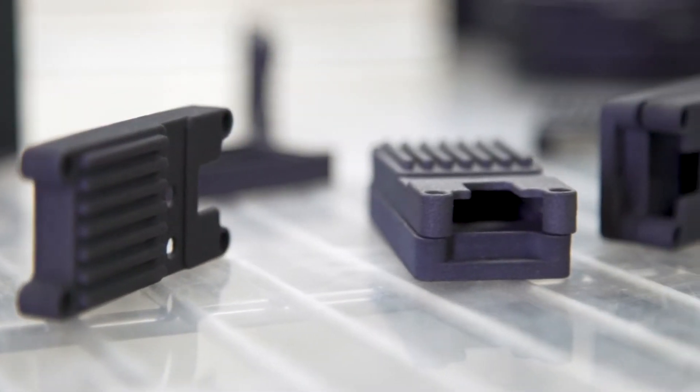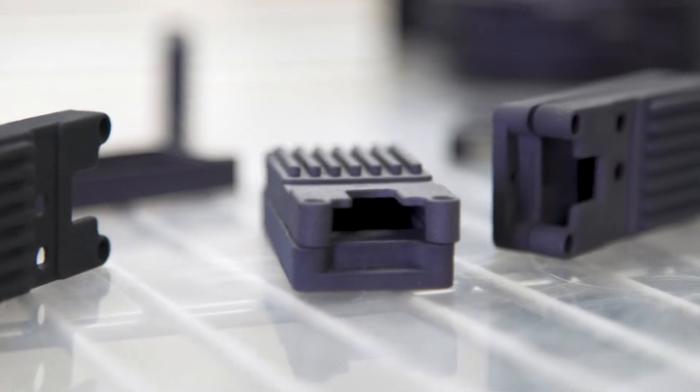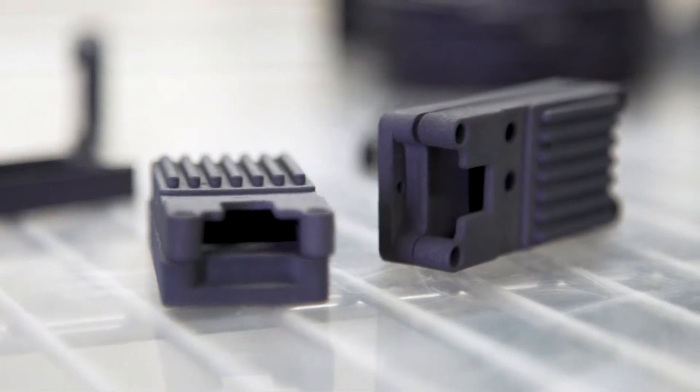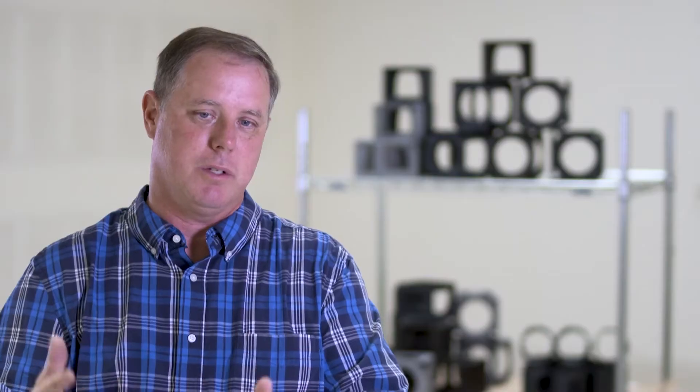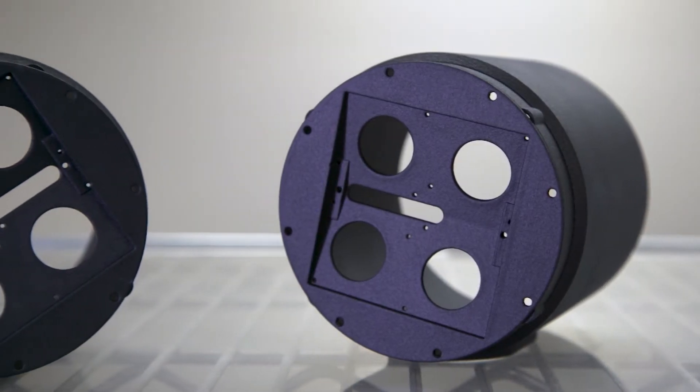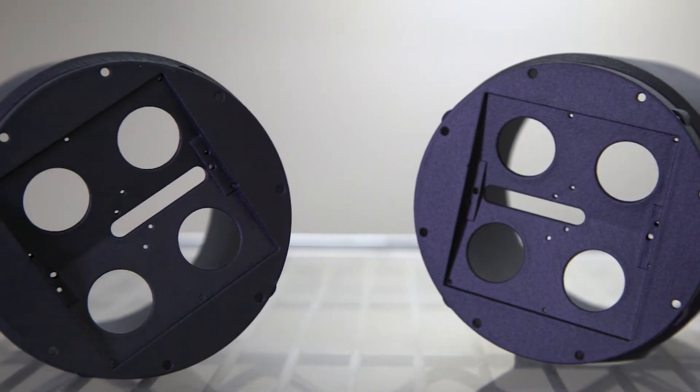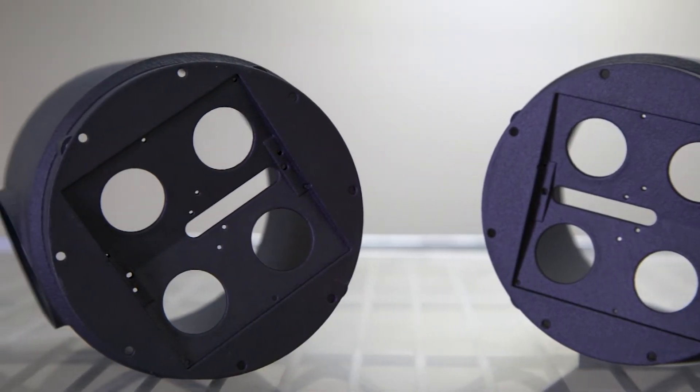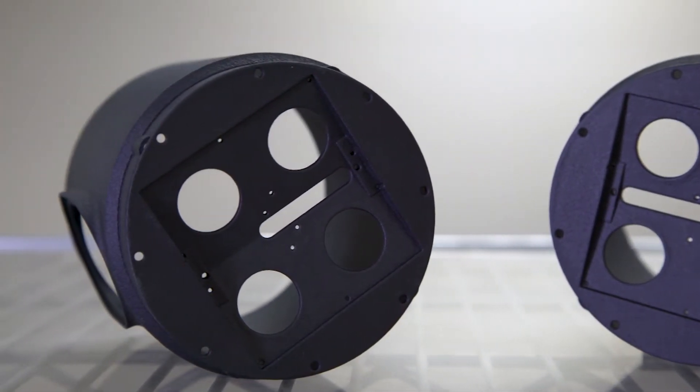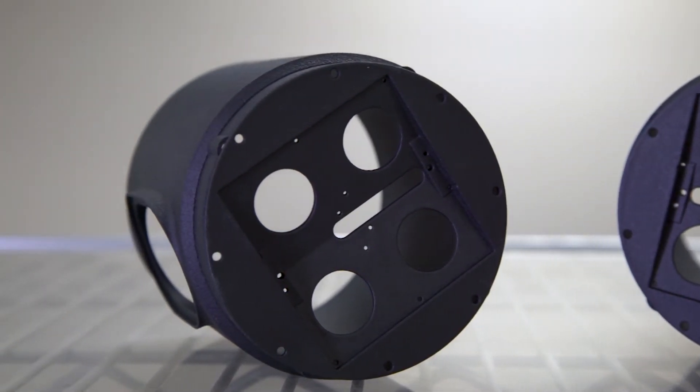Most of the applications that Knuckle Dragger is making is enclosures, some brackets and a lot of internal components. The MJF is really nice because we can actually design the parts and get them quickly and they're printed, so we can design them however we want. Previously we were restricted by the manufacturing methods.